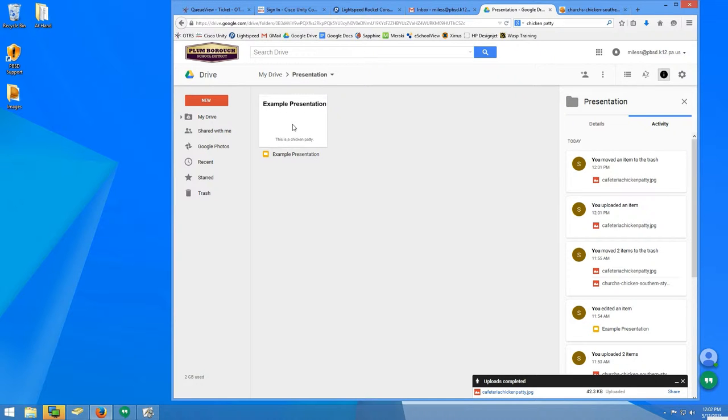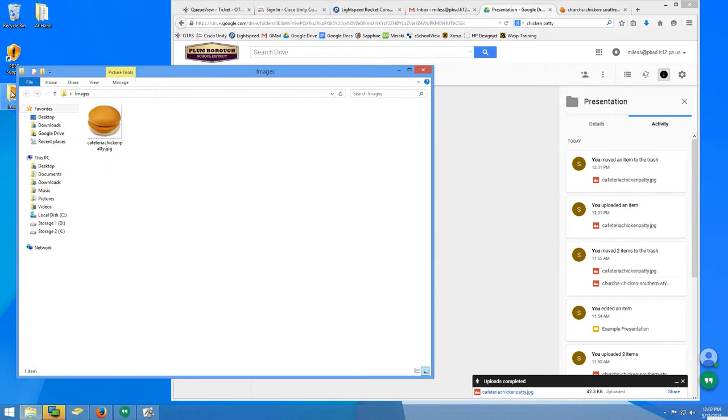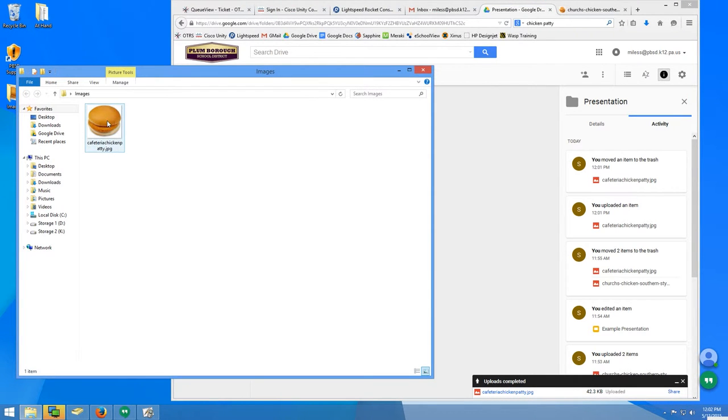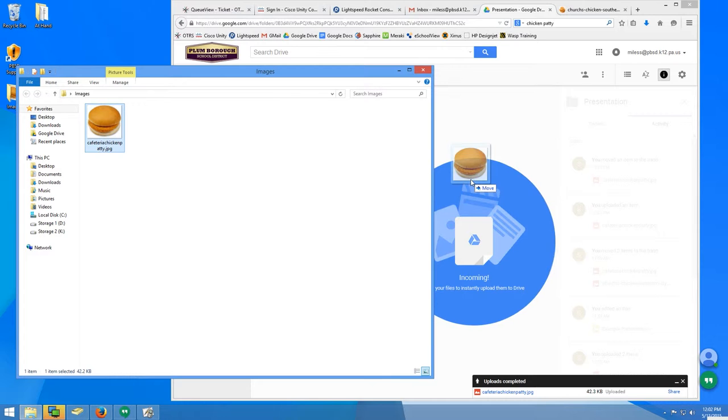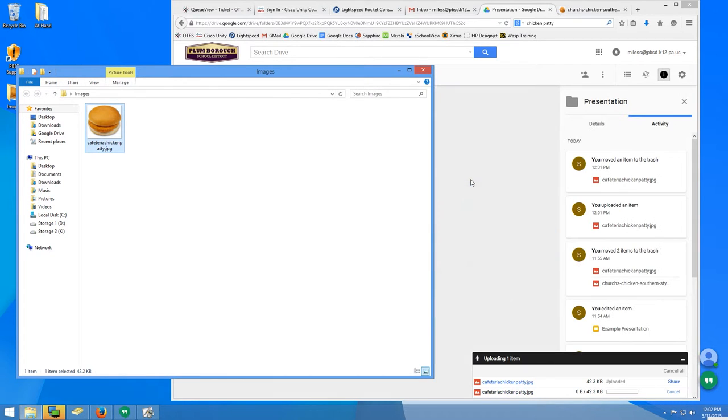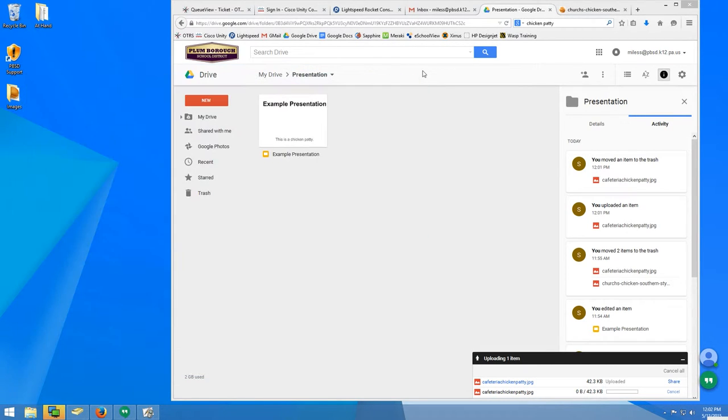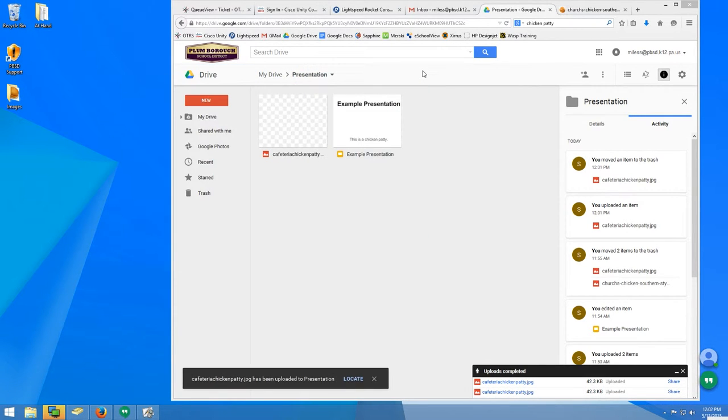For example, let's say this folder contains an image that I've imported from my camera. The first thing I do is drag the image file into Google Drive.